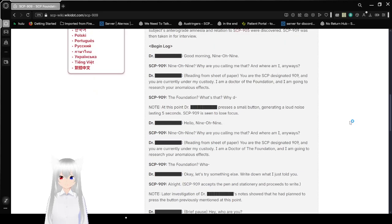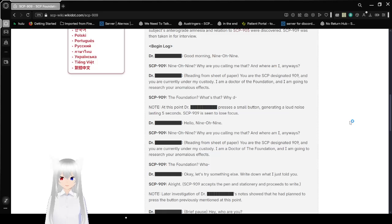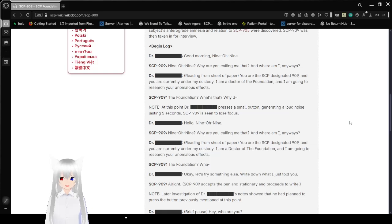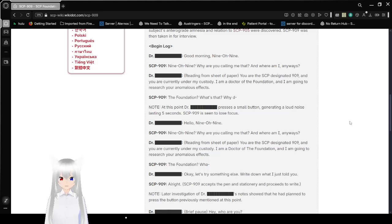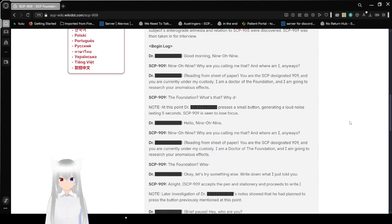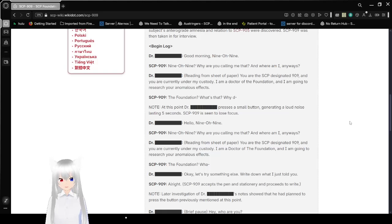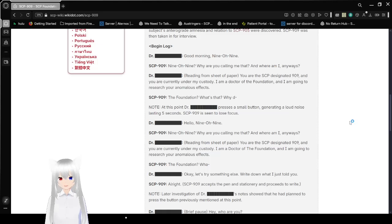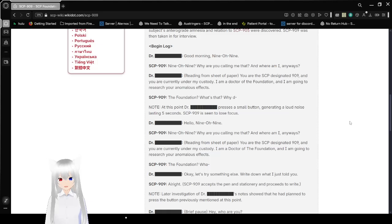Good morning, 909. 909? Why are you calling me that? And where am I anyways? [Rustling of paper] You are the SCP that's designated 909, and you are currently under my custody. I am a doctor of the Foundation, and I am going to research your anomalous effects. The Foundation? What's that? At this point, Dr. Amelia presses a small button, generating a loud noise lasting five seconds. SCP-909 is seen to lose focus.